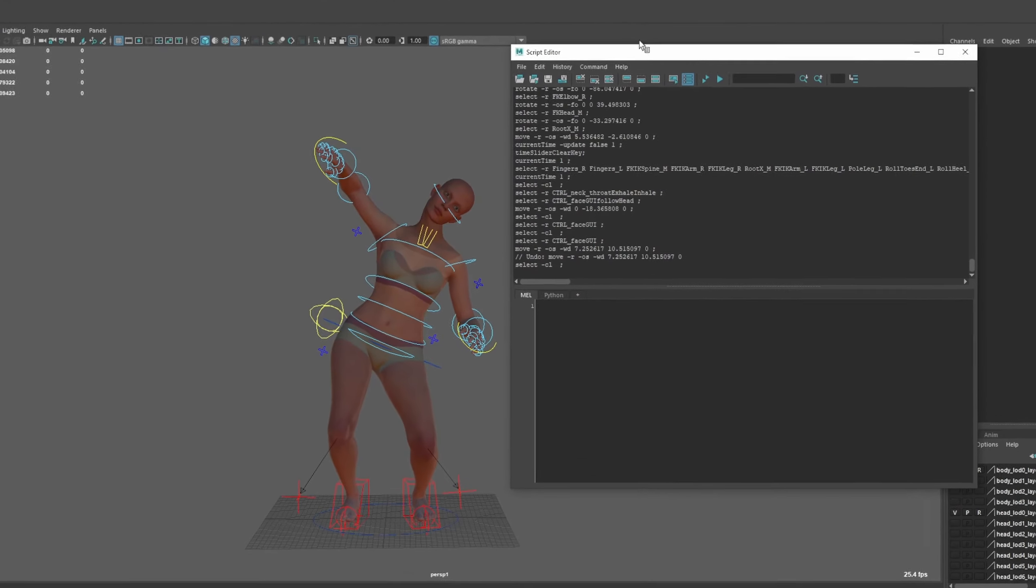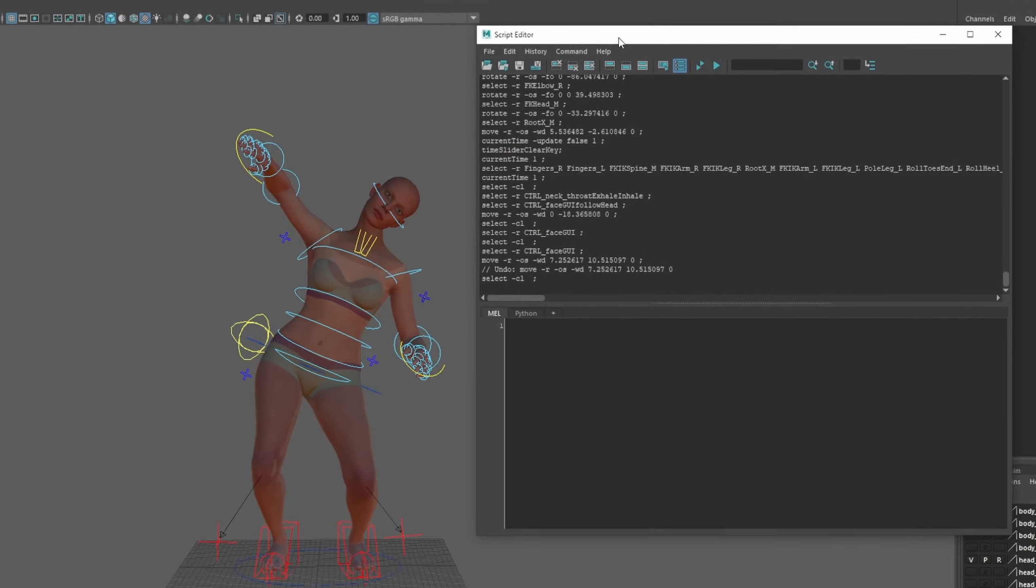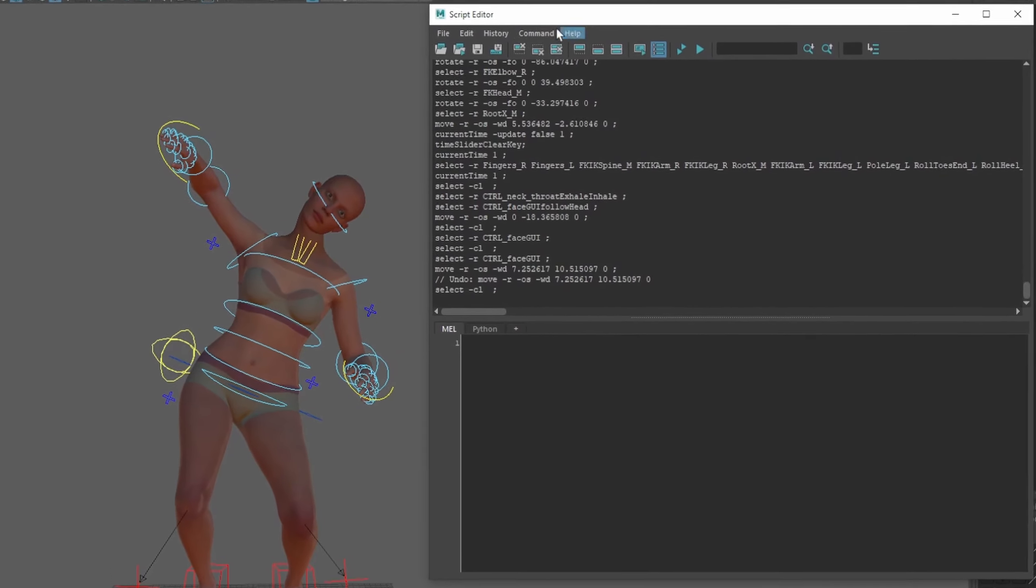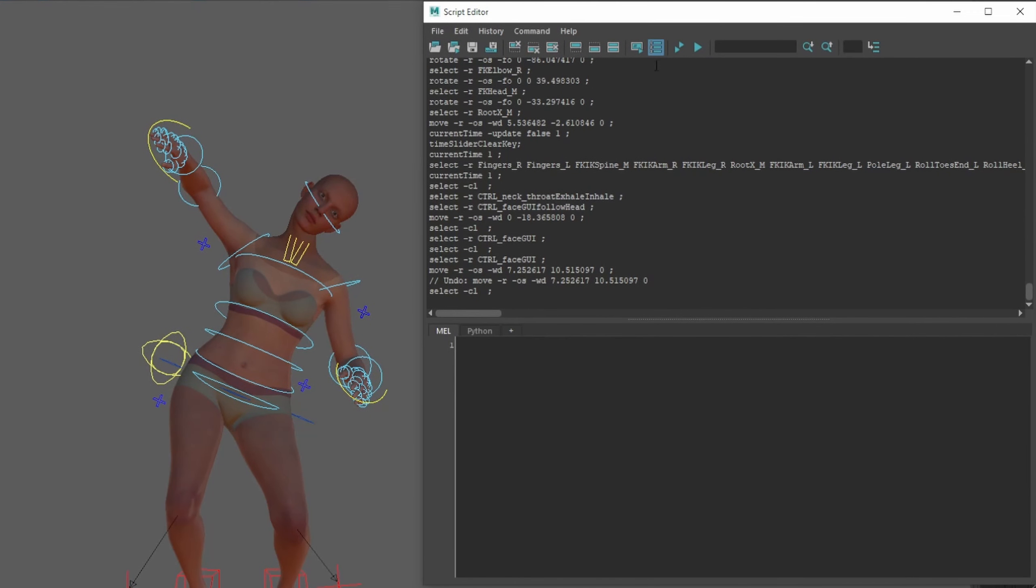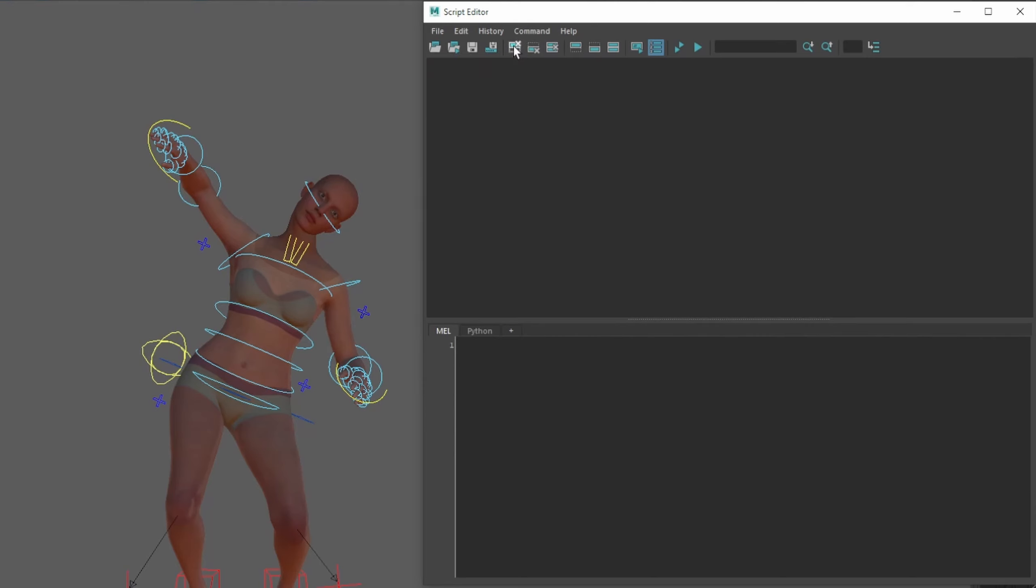So first thing we need to do is we need to clear everything that we've got here, so let's click this button right here and that'll clear it all. Don't worry about clearing it, it's not going to delete anything, it's just going to clear the log. The log is not your history or anything like that. Next thing we need to make sure we've deselected, so we can just click on the background here and you can see that it's brought up select -cl. That just means it's clearing the selection.